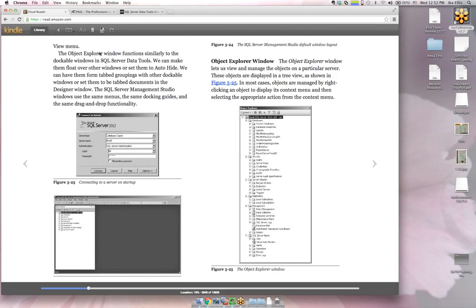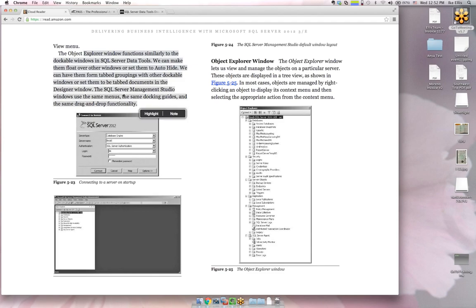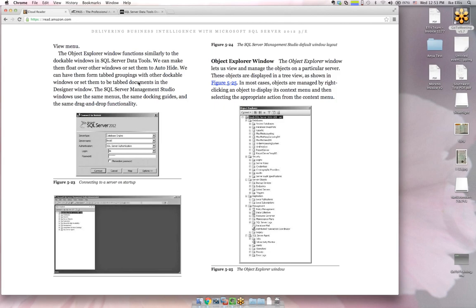In Visual Studio they finally made it so that in 2012 you can open solutions in prior versions without upgrading. You can open a 2012 solution in Visual Studio 2010 SP1 and vice versa. After about 12 years — since Visual Studio 2000 — they finally realized that was a pain point.